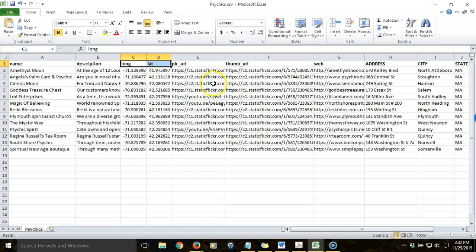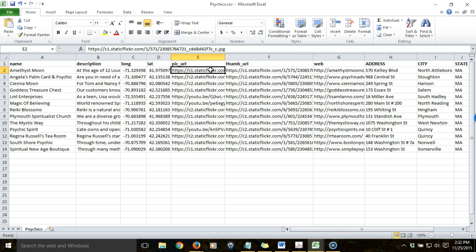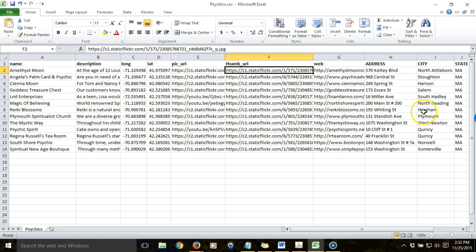I have columns here with URLs to images that I want to incorporate into the pop-ups for the features I'm going to create. These images can come from existing websites or from a social media account such as Flickr, which I used here. I have two image URL columns because I have one for a smaller version of the image depending on the application, and then I have other columns with additional information that I might want to include in the pop-ups.